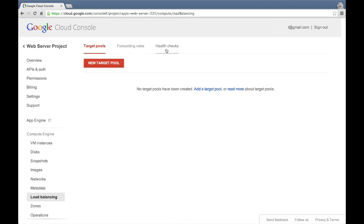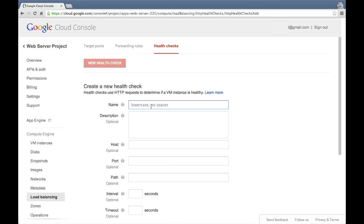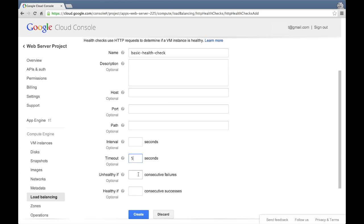We're about to create a load balanced target pool of multiple servers, so we need to establish a way to confirm that each machine in the pool is working as expected. We can do that by creating a health check under the health check section. We'll click the new health check button to create a health check. For the name, we'll enter "basic health check." For the timeout, we'll specify 5 seconds. And for the unhealthy threshold, we'll specify one consecutive failure. Then click create to create the health check.